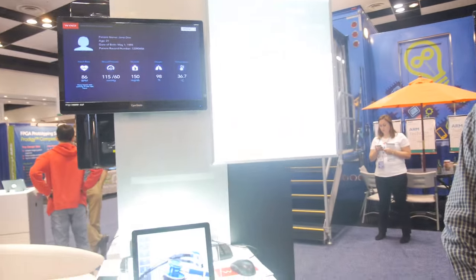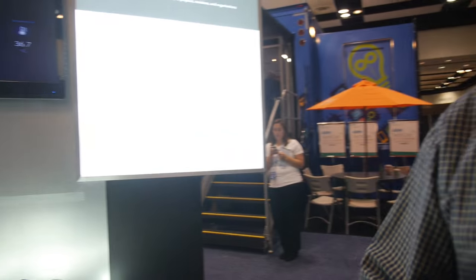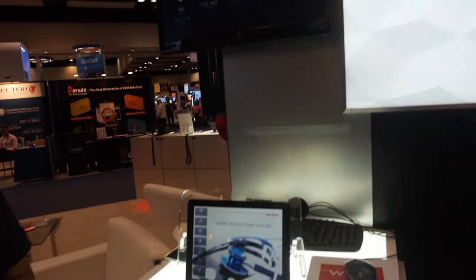And finally we have our VxWorks demonstration here. I'm Lou Meadows with the QT company. I'm a sales engineer for the Americas, and I'm here with Wind River to show off our continuing partnership of QT with VxWorks.